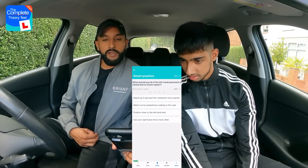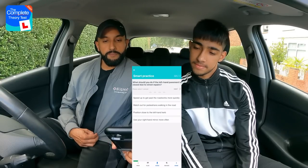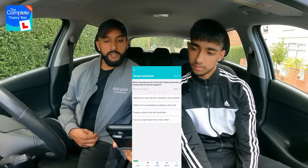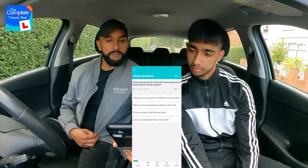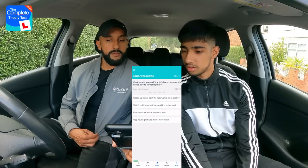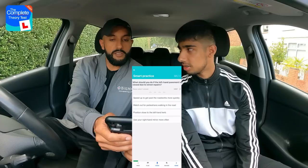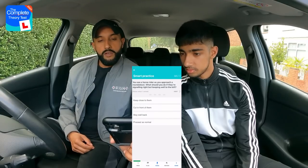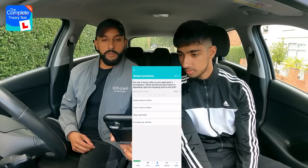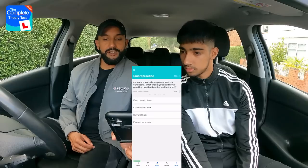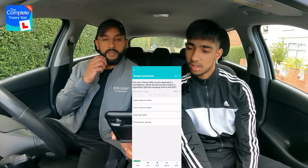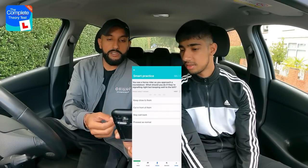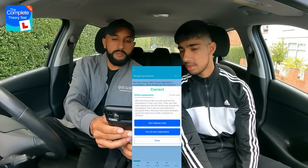Next question: What should you do if the left-hand pavement is closed due to street repairs? Options: speed up to get past more quickly; watch out for pedestrians walking in the road; position close to the left-hand kerb; or use your right-hand mirror more often. Rajan picks the second one — watch out for pedestrians walking in the road. Well done. Good start.